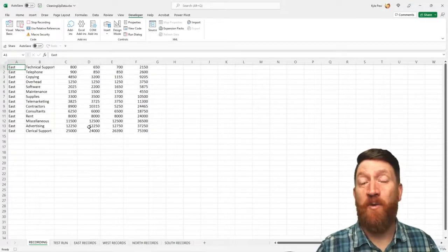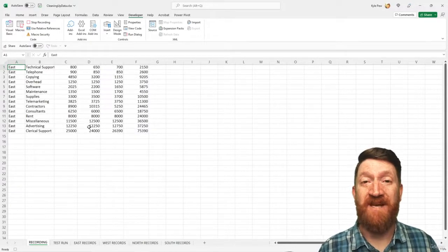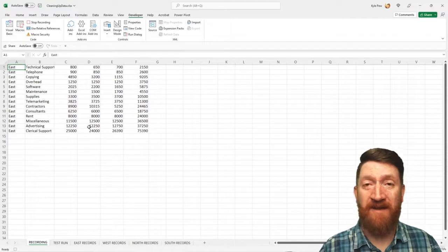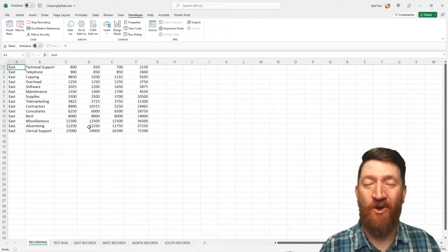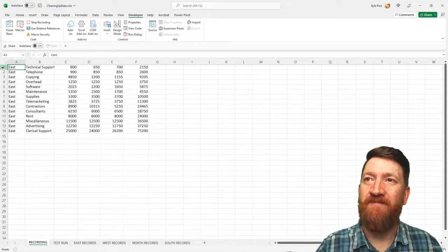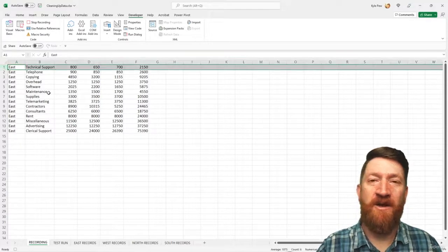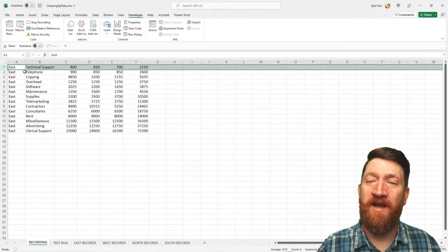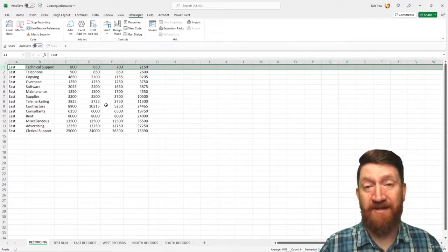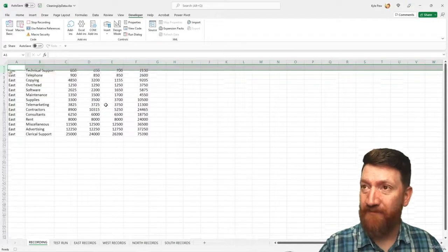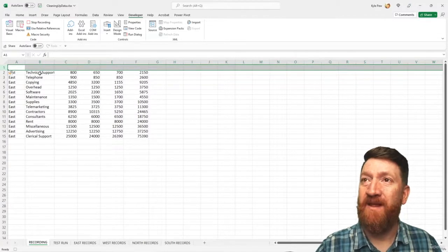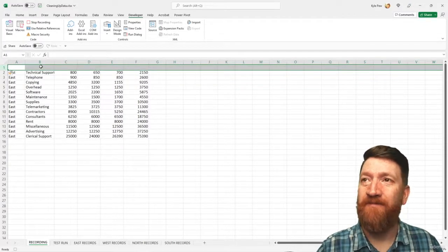So now the macro recorder is running. Anything we do inside of Excel, it's going to pick up and start to write out the VBA code for us. So first step, I'm just going to click on row number one, just the row header there one, and I'm going to hit control plus on my keyboard. That'll insert a new row for me.